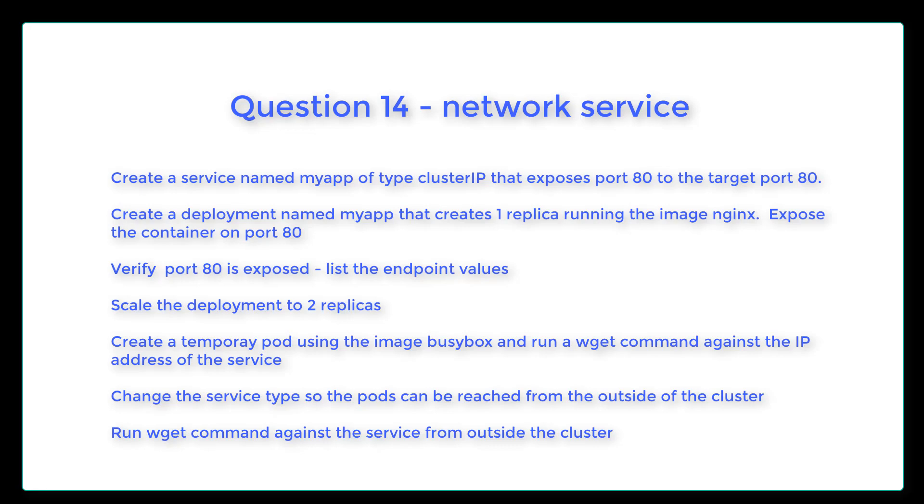Change the service type so that the pods can be reached from outside of the cluster. And then lastly, run wget command against the service from outside the cluster. Looks like a pretty good lab. Good luck.